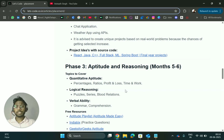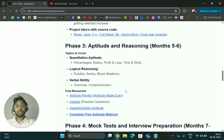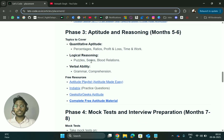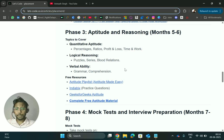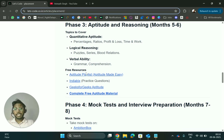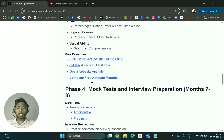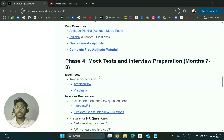Phase 3 is the aptitude and reasoning round. You can spend around months five and six on this, covering quantitative aptitude, logical reasoning, and verbal ability. I have added free resources related to all these topics.